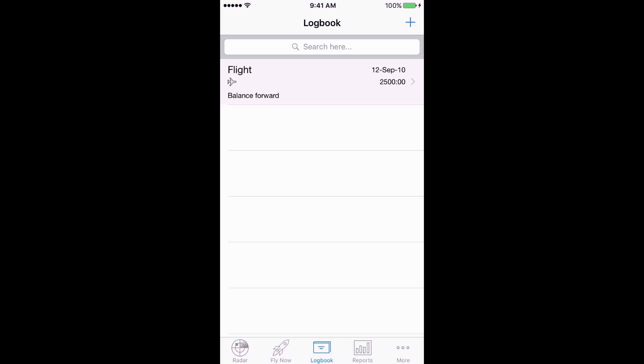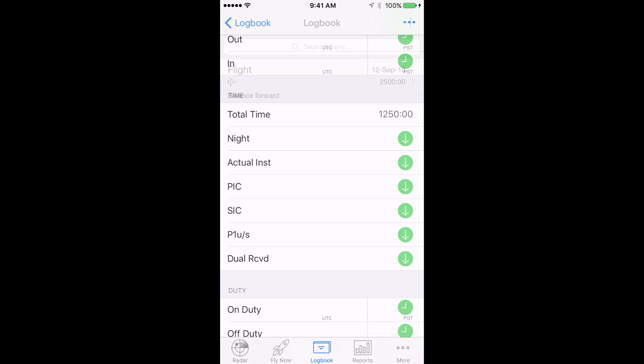So, one entry for PIC with night, one entry with SIC with night, and one entry for dual received with night. In this example, we have 2500 hours total of which 150 are night hours. We know that 1250 were PIC with 100 of those night, so we enter a flight with that detail.